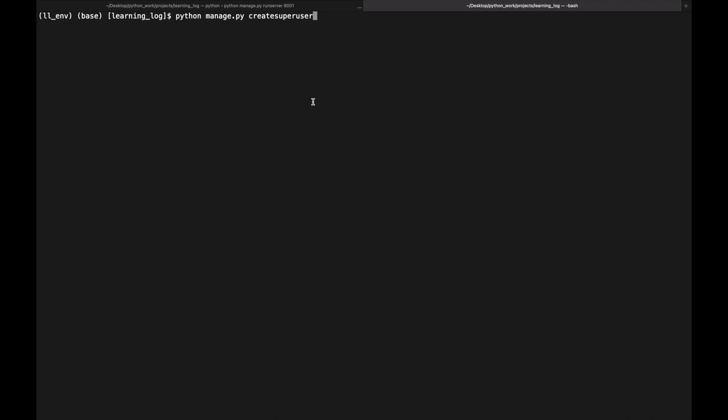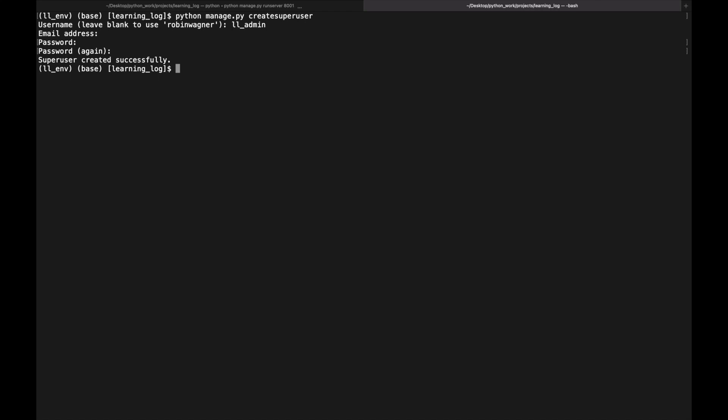To create a superuser we run `python manage.py createsuperuser`. We provide a username — for example ll_admin — optionally an email address, and then set and confirm a password. It's worth noting that Django doesn't store passwords in plain text; instead it creates a hash, so even a superuser cannot see raw passwords.